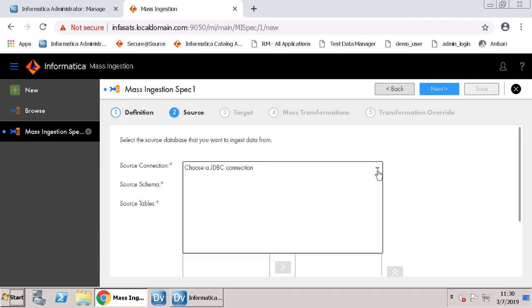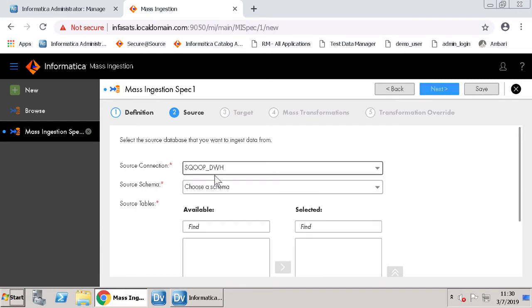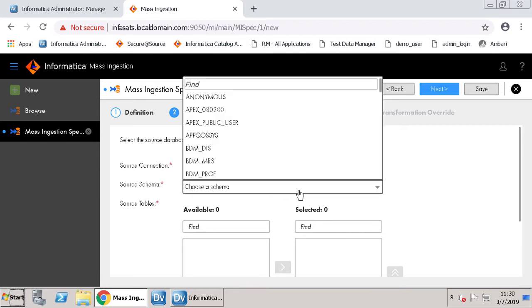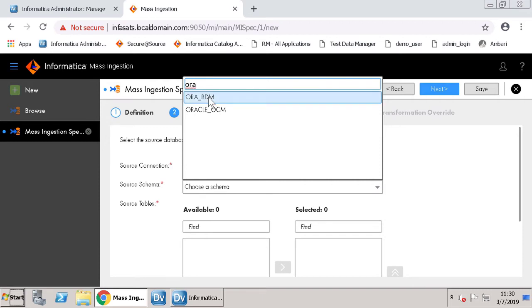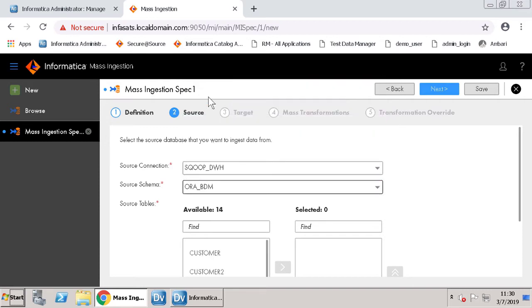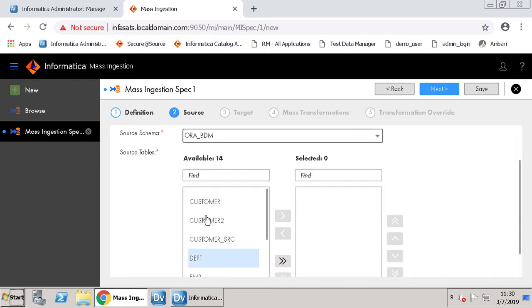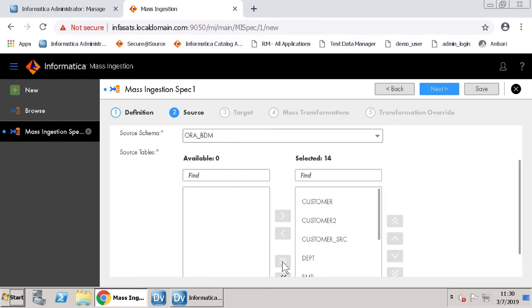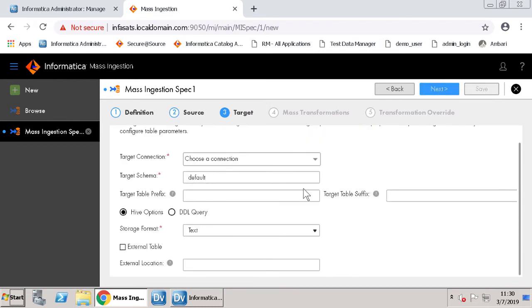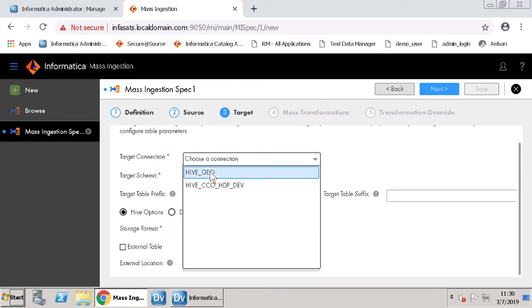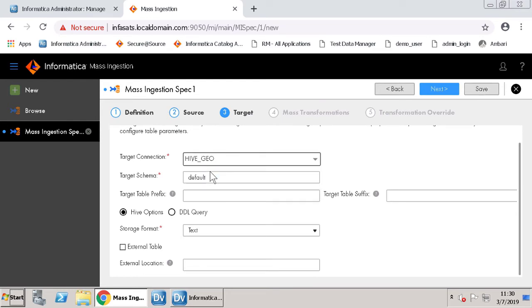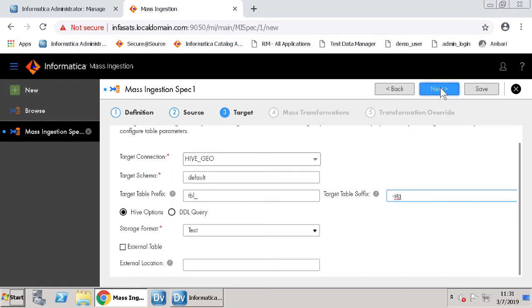In the source page, enter the values for target settings. Click Next.